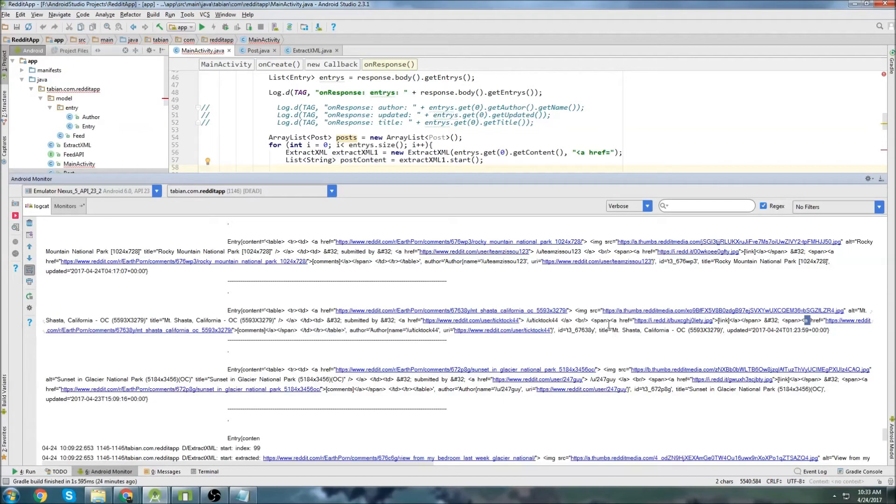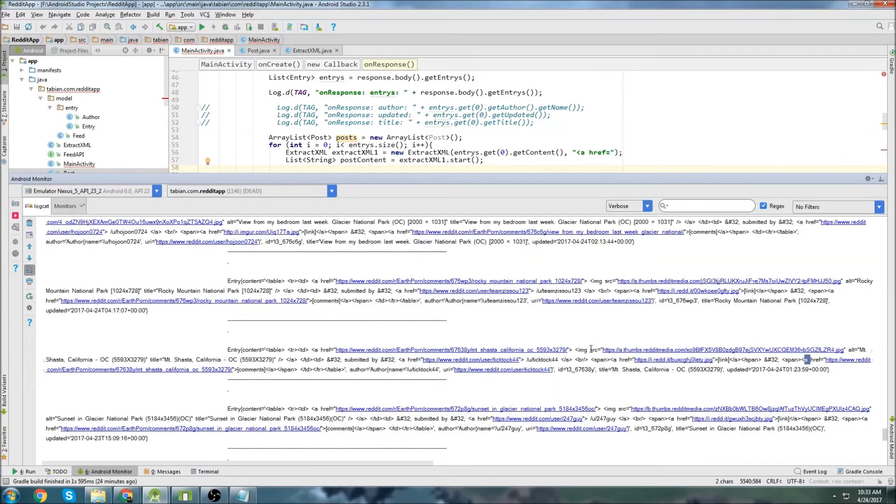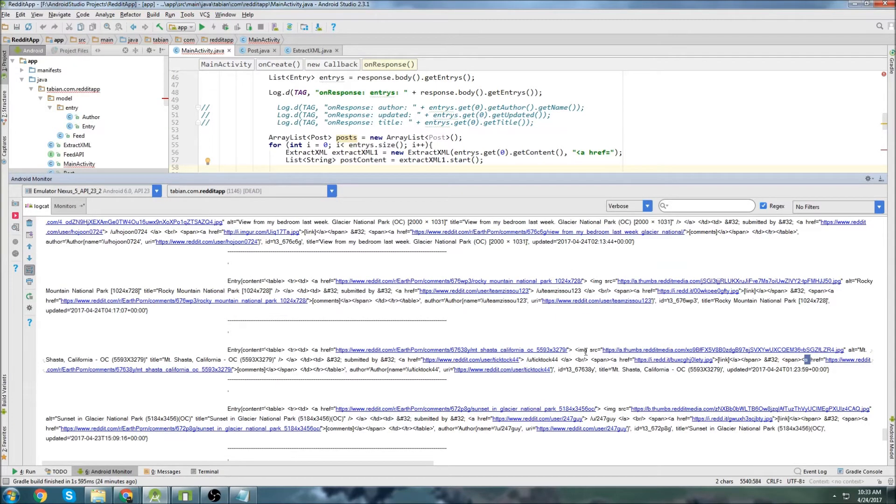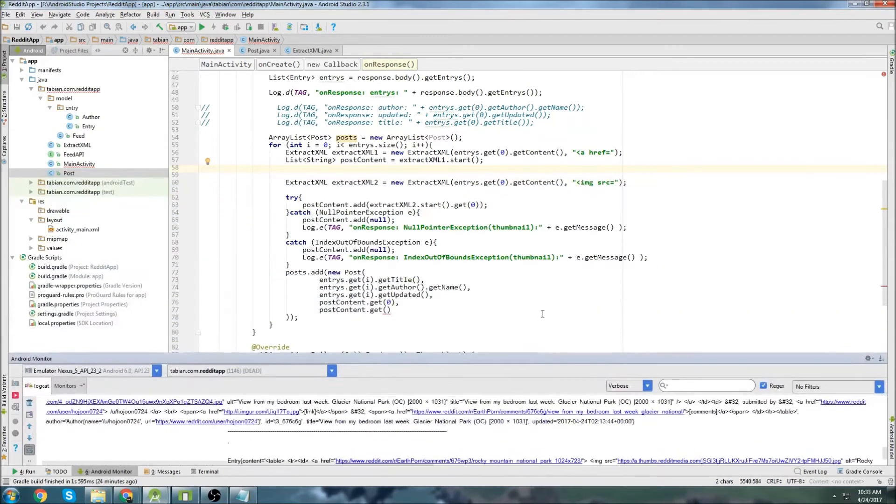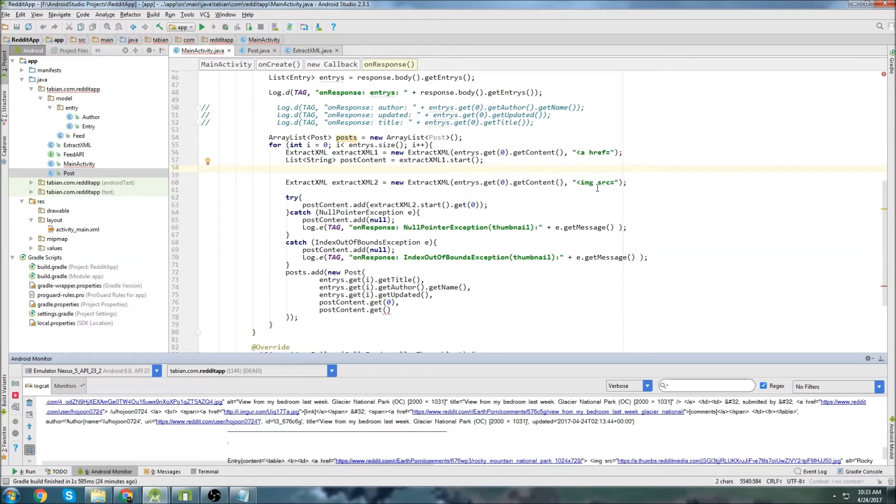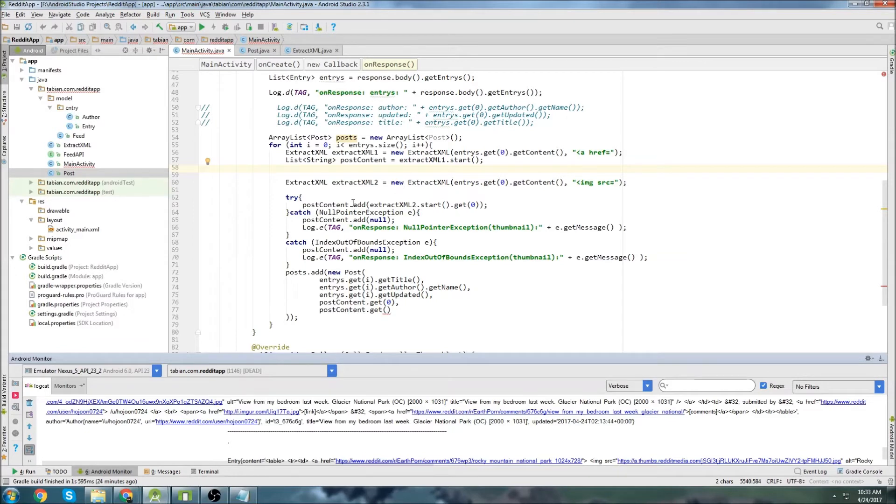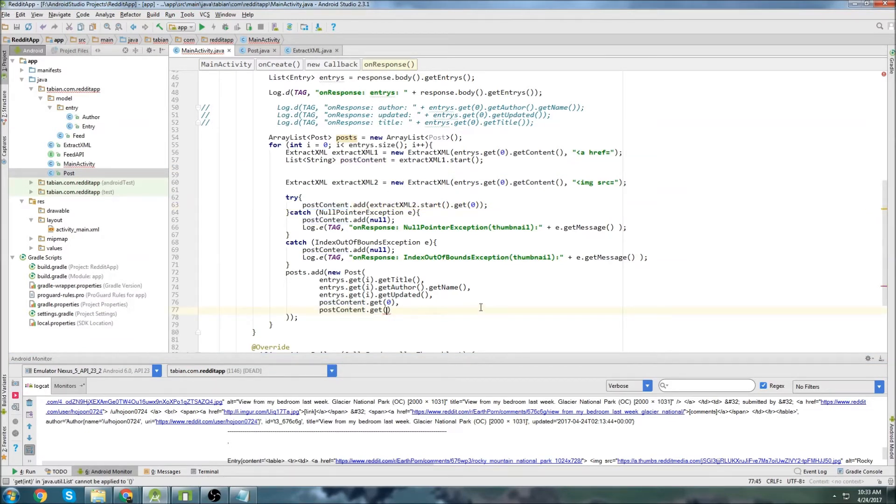And that might not be the case always. There could be three. So we have four of these ahref tags. And we have one of these image tags. And since we parse the image tag after we parse the ahref ones, the image thumbnail is always going to be contained in the very last position of this post content list. So whatever the last position is, that's where it's going to be.